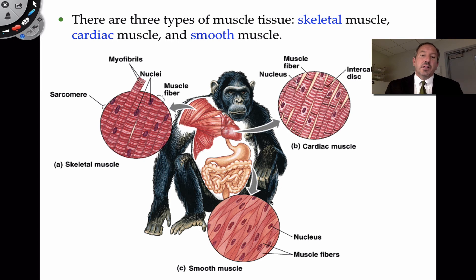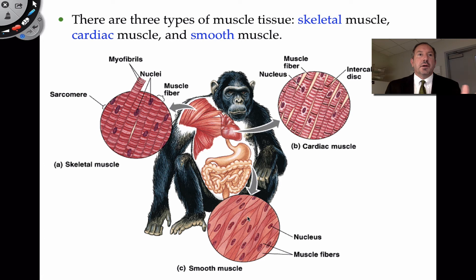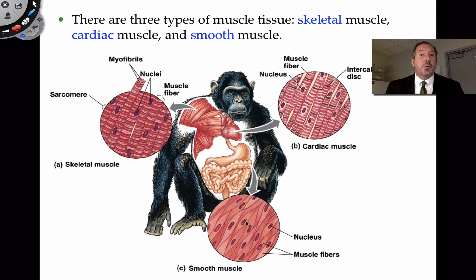Smooth muscle is also found in blood vessels. Large arteries that are very thick have smooth muscle. When we get into the cardiovascular system, we'll talk more about how smooth muscle is useful in allowing blood to flow in certain directions or cutting off blood. For example, if our face becomes very pale, smooth muscle is involved in that.